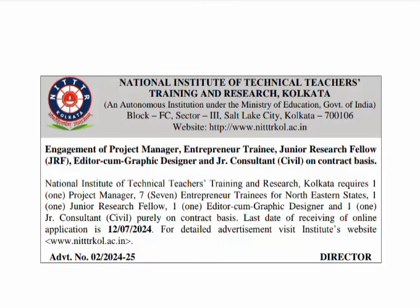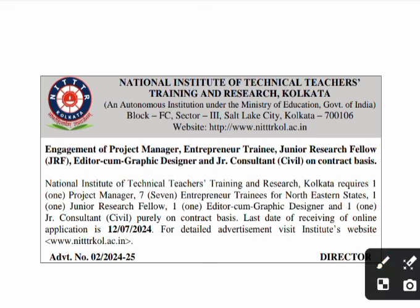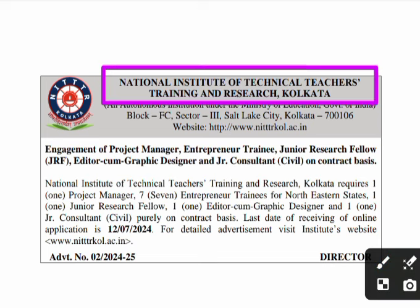Hello and welcome to your channel Engineering Educators — engineering in an engineered way. In this video I will discuss about a job advertisement. Before starting, I would like to request all of you: please like, comment, share, and subscribe to our channel.